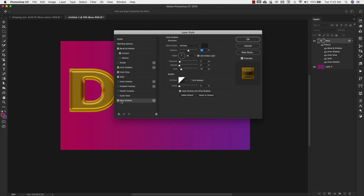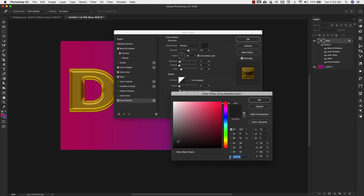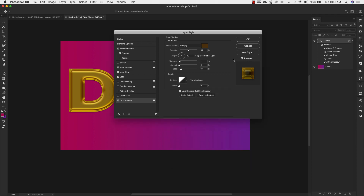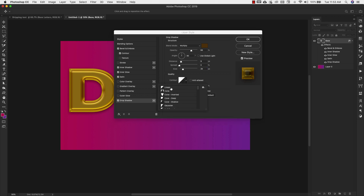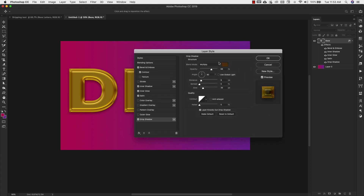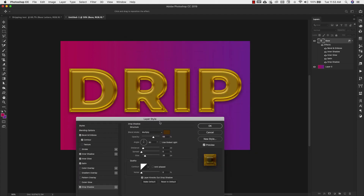Now let's come down to drop shadow. The settings for drop shadow are: blend mode multiply, color 543607, opacity 66%, angle 90 degrees, uncheck global light, distance 9 pixels, spread 0, size 35 pixels. We're going to be using just the normal linear contour. And that's it — we've got our base done. You should have something that looks like this.